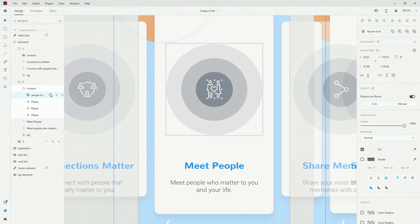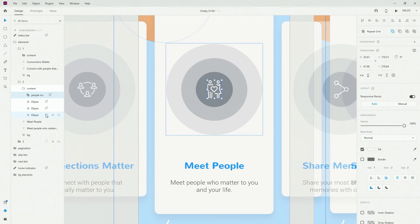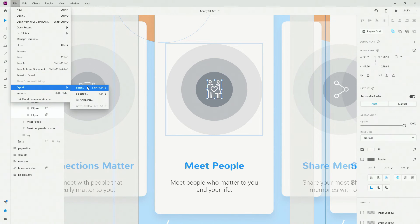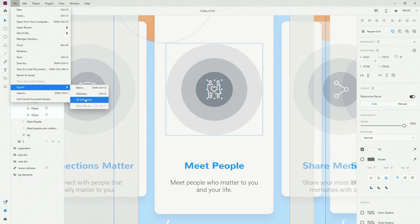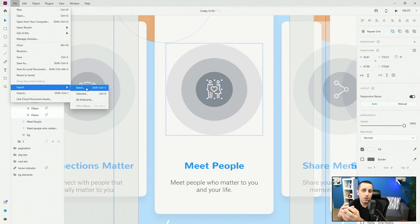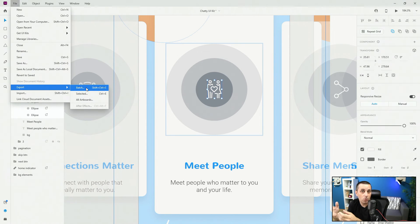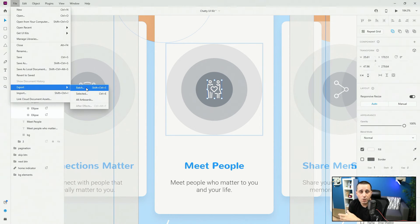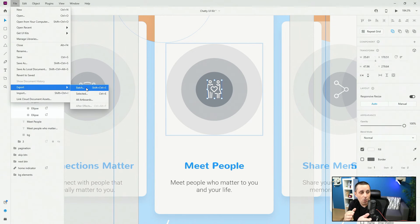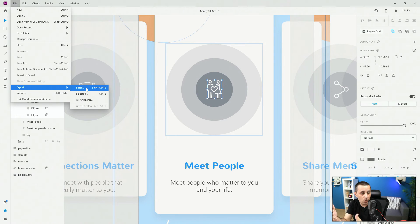Then you can go right here to XD and if I select multiple of these, I can go to file, export and batch or selected or all artboards. Batch basically means that all of these things which you marked for export, so all of your images, all of your icons, all of your colors, backgrounds, whatever, textures, all of that is going to be exported as batch export.